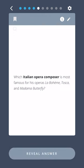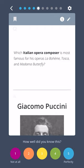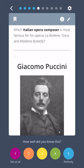Which Italian opera composer is most famous for his operas La Bohème, Tosca, and Madama Butterfly? Giacomo Puccini.